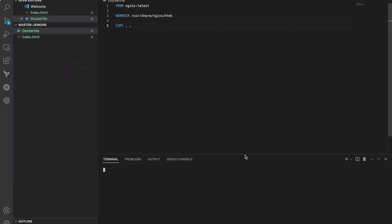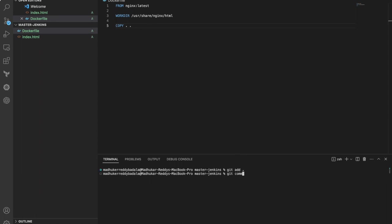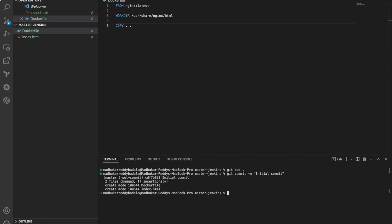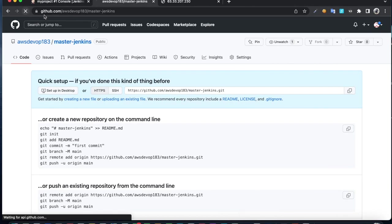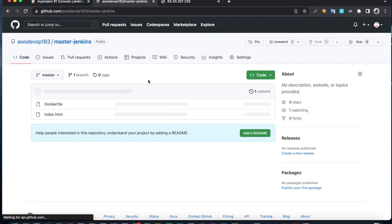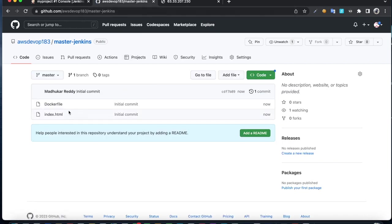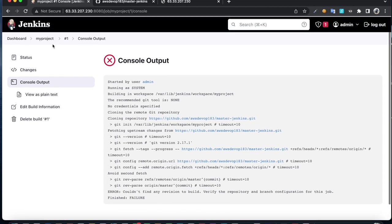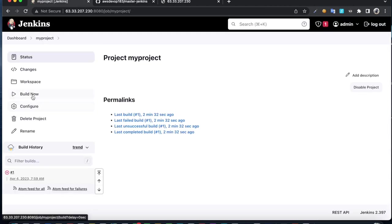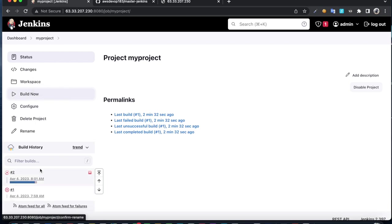Do git add, git commit, then git push. Let's switch back to the Git repository. We got those files uploaded. Let's rerun this job again. Click on build now.